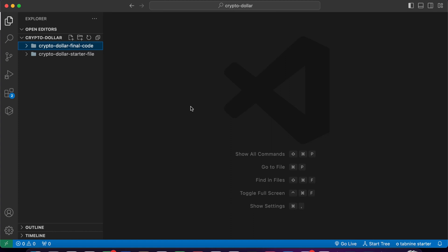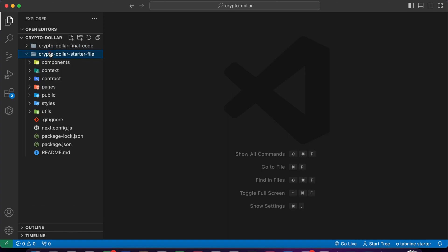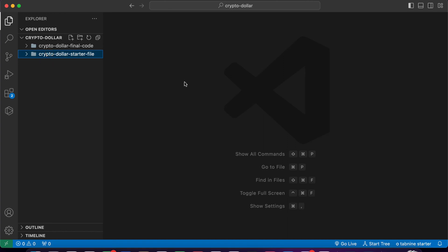Extract the zip file and you will get a folder called 'crypto dollar'. In that you will have two folders: 'final code' and the startup file. If you want to follow the complete project, which I want you to follow, that will give you more sense and understanding about the smart contract we have implemented. You can also download the startup file from the GitHub repository.